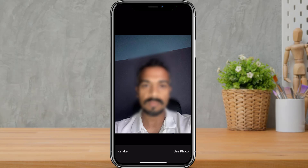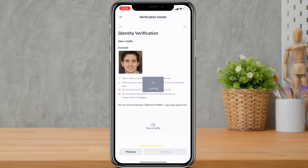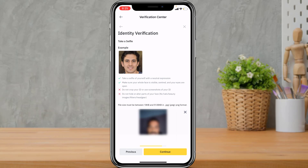Once you take your selfie and are satisfied with it, tap the Use Photo button at the bottom right of your screen, then tap Continue.